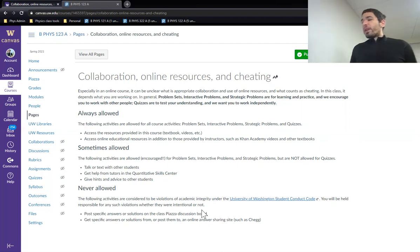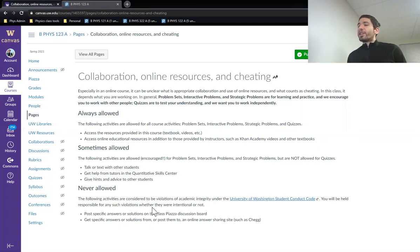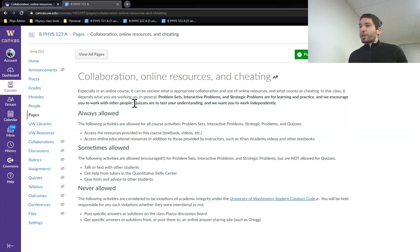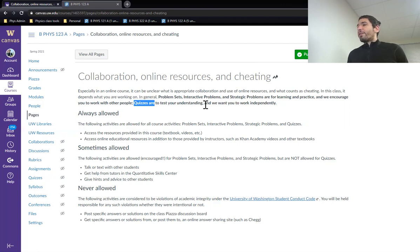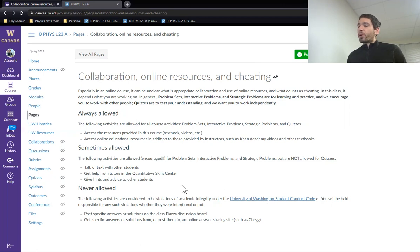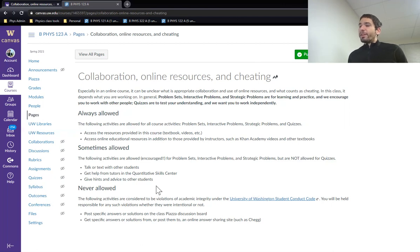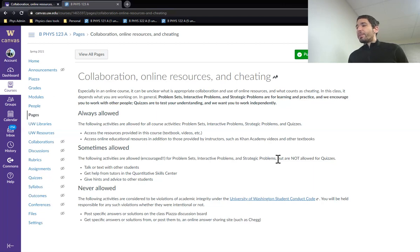As for the quizzes, the quizzes and the final are not collaborative. Please don't post answers on Piazza for the quizzes. Please don't go to the QSC with questions about the quizzes. The idea is that the quizzes and the final are testing your own work. And so if you're found to be taking someone else's answers, you'll be considered in violation of the student code for academic integrity.